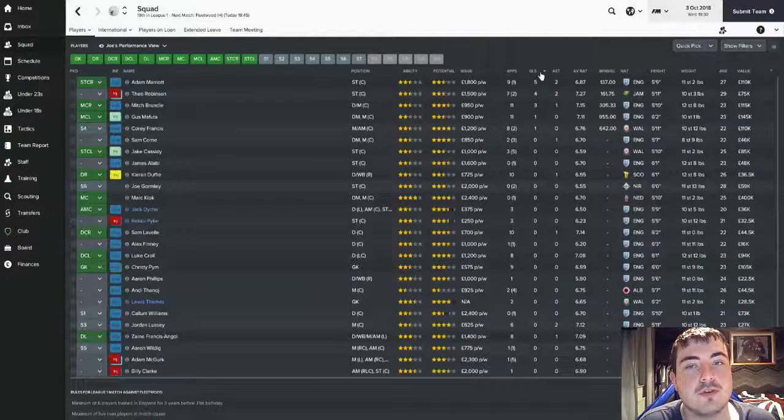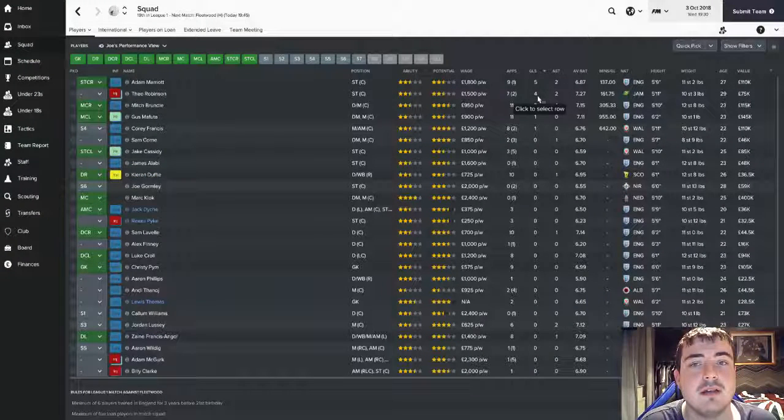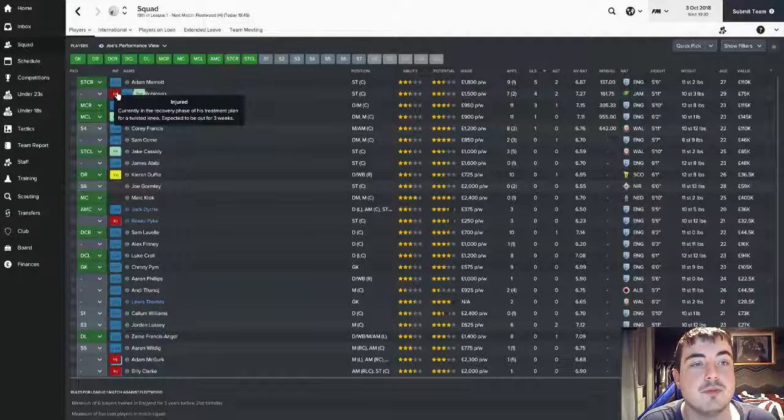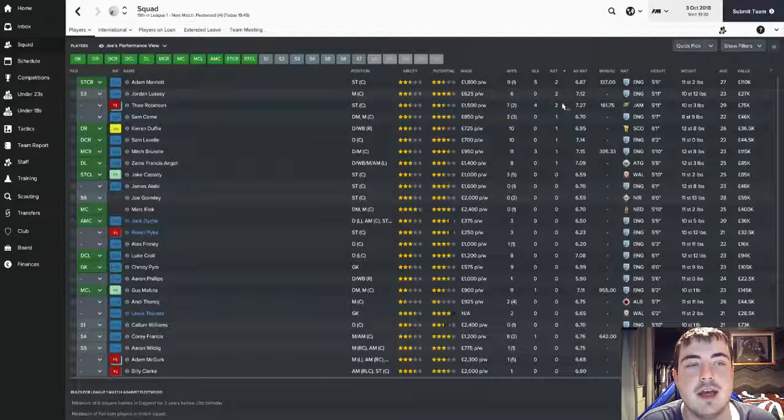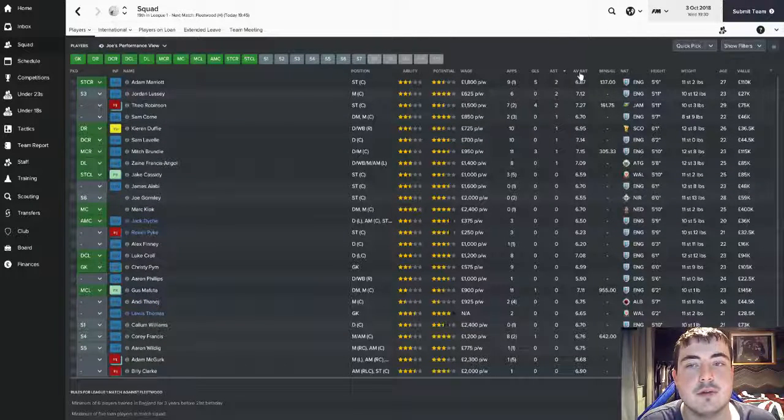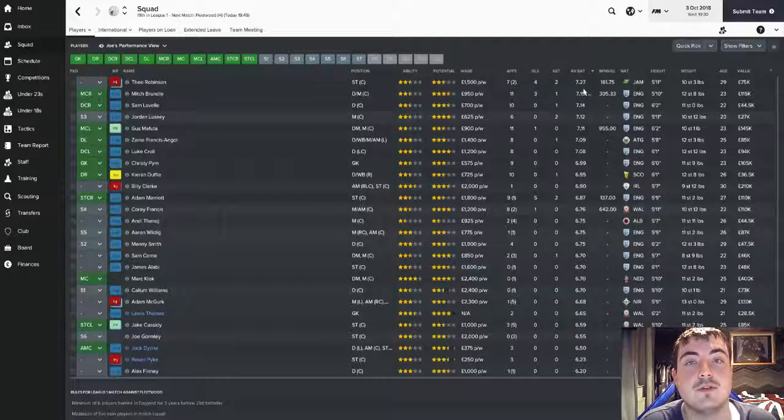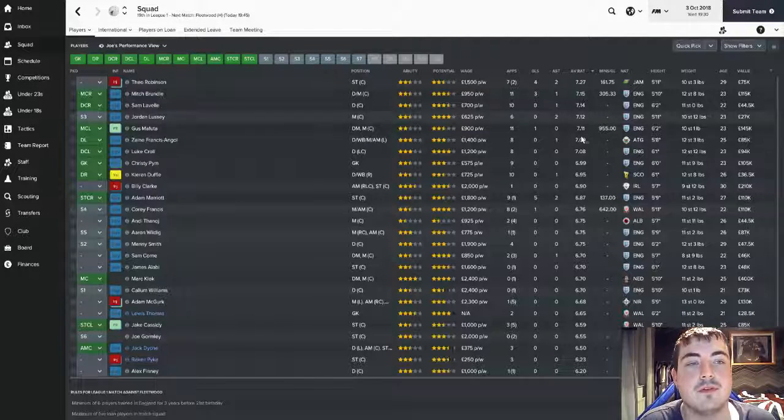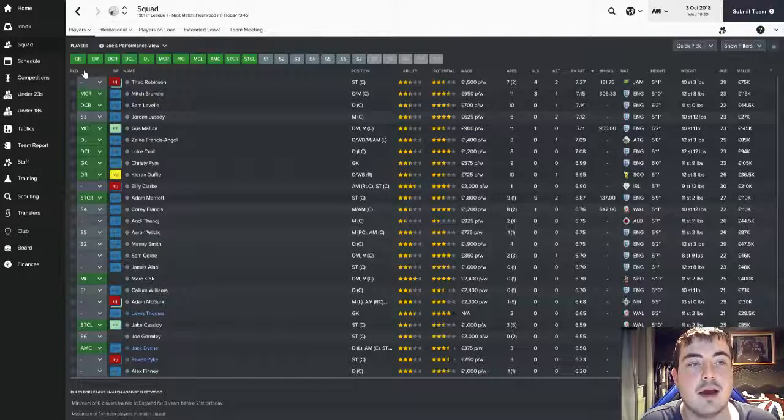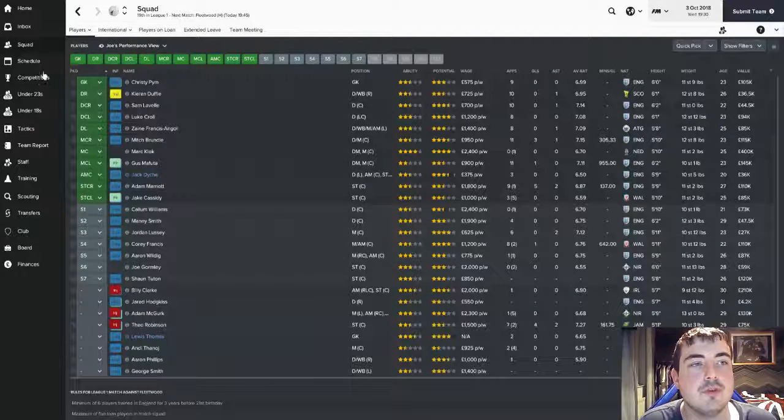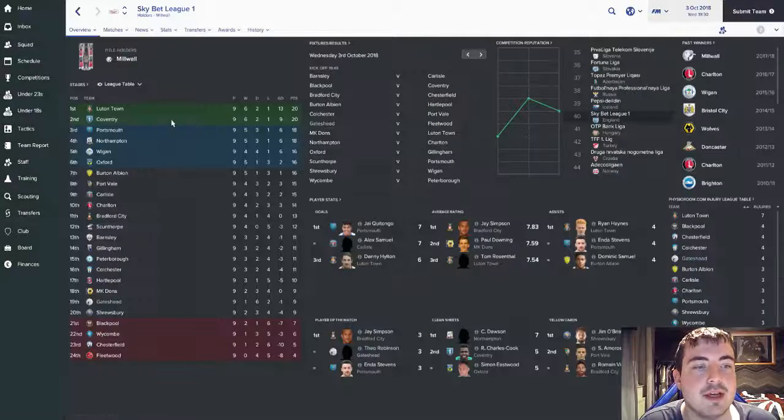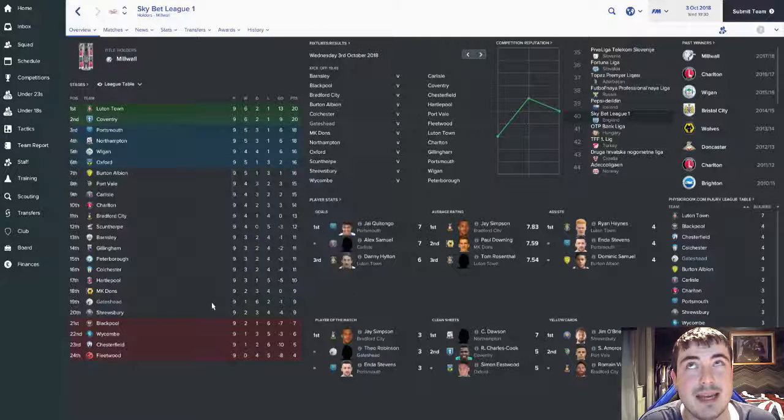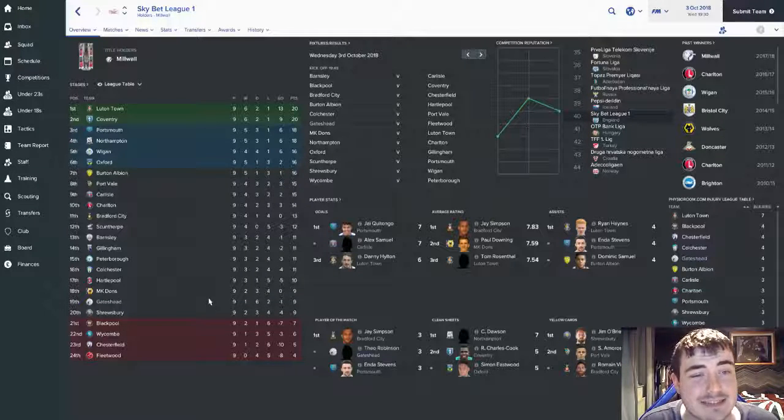Let's have a look at squad performances. Top goal scorer is of course Adam Marriott with five from nine and Theo Robinson's done well, four from seven, but he's out for a couple of months with a twisted knee. Top assists, two each for Marriott, Lucy, and Theo Robinson. Top average rating, Theo Robinson with a 7.27 and a couple of 7.1s there for Brundle, Lavelle, Lucy, and Mafuta.